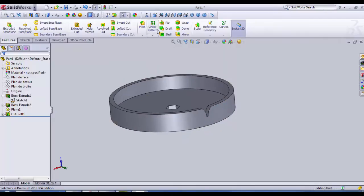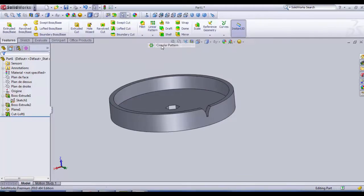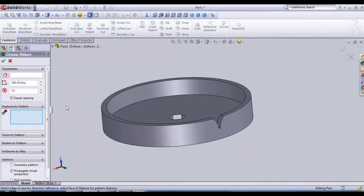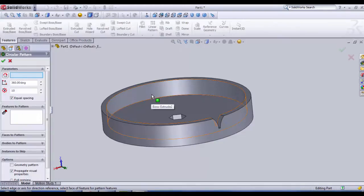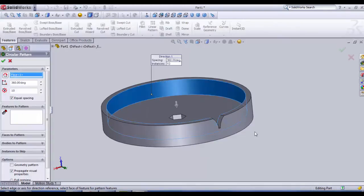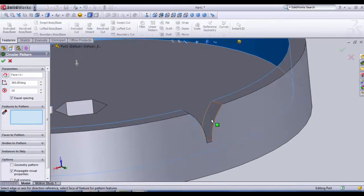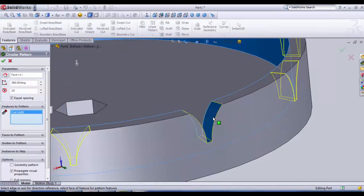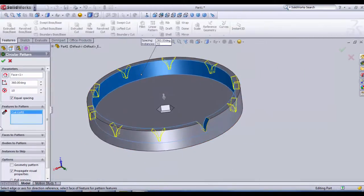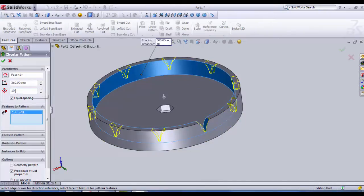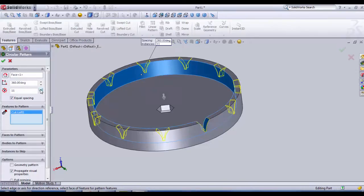So now we need to create the rest of the teeth. We choose to hide the plane and then we go into linear pattern, the little arrow here, circular pattern. As the axle we choose the cylindrical surface here. And features to pattern we choose one of the surfaces created by the lofted cut. And then we need to increase the number of instances, so we must click here equal spacing so all the teeth have equal distance.